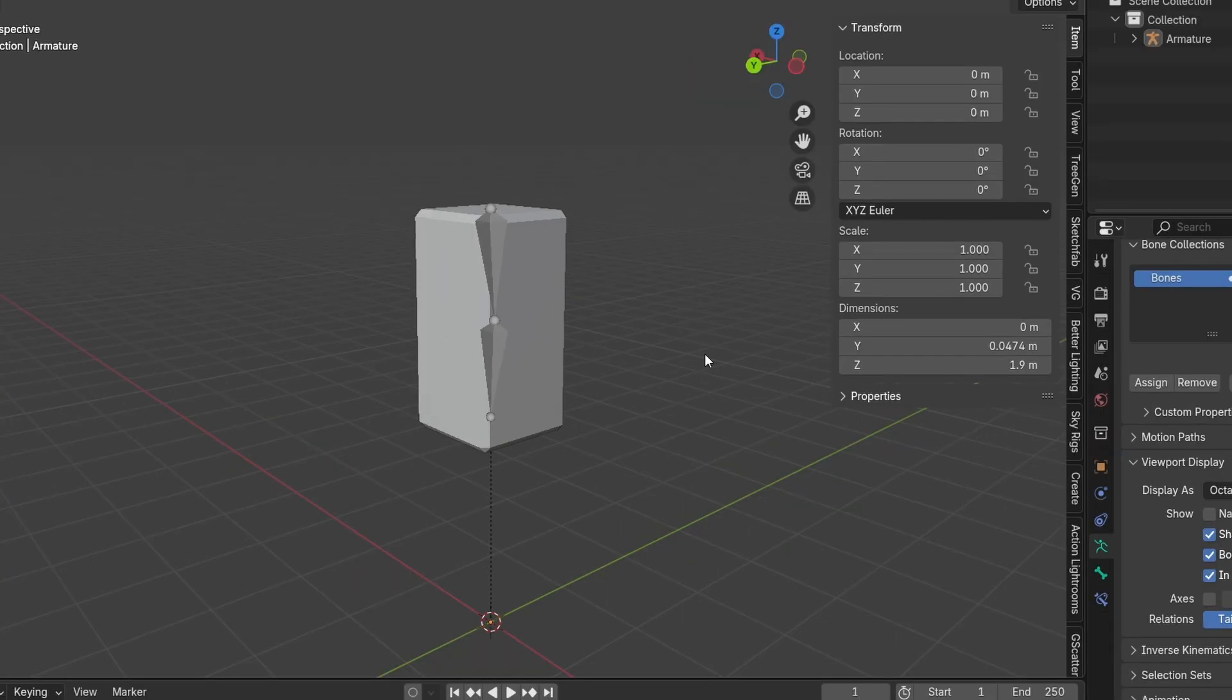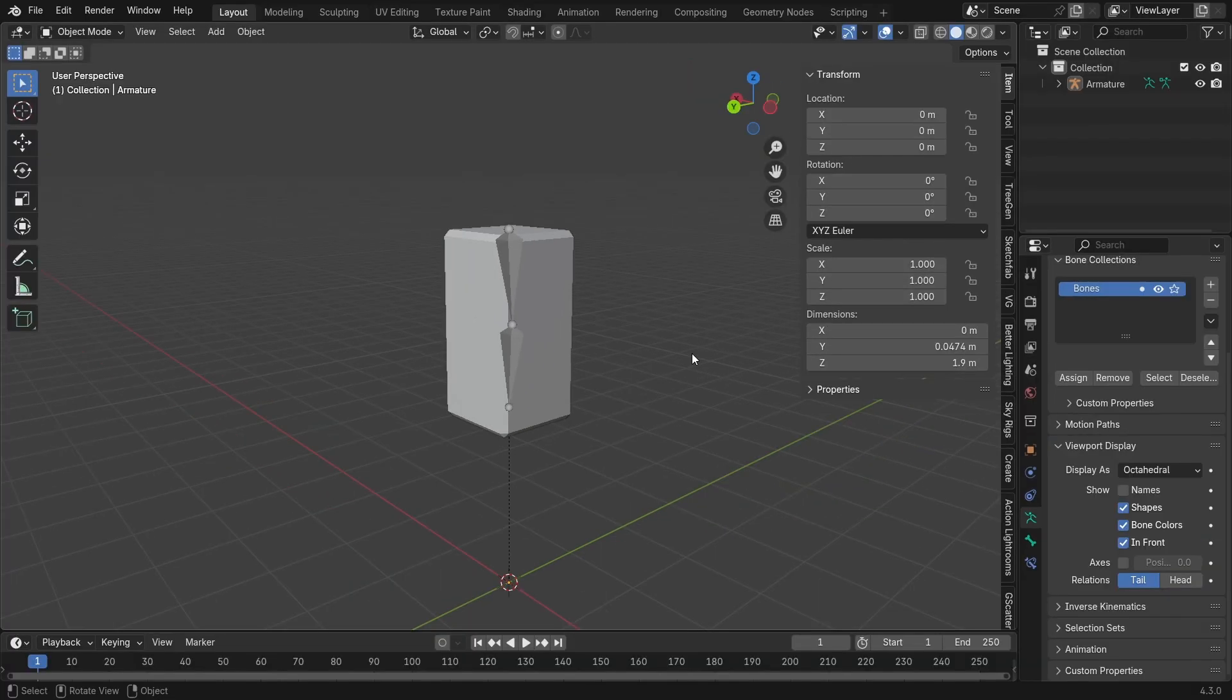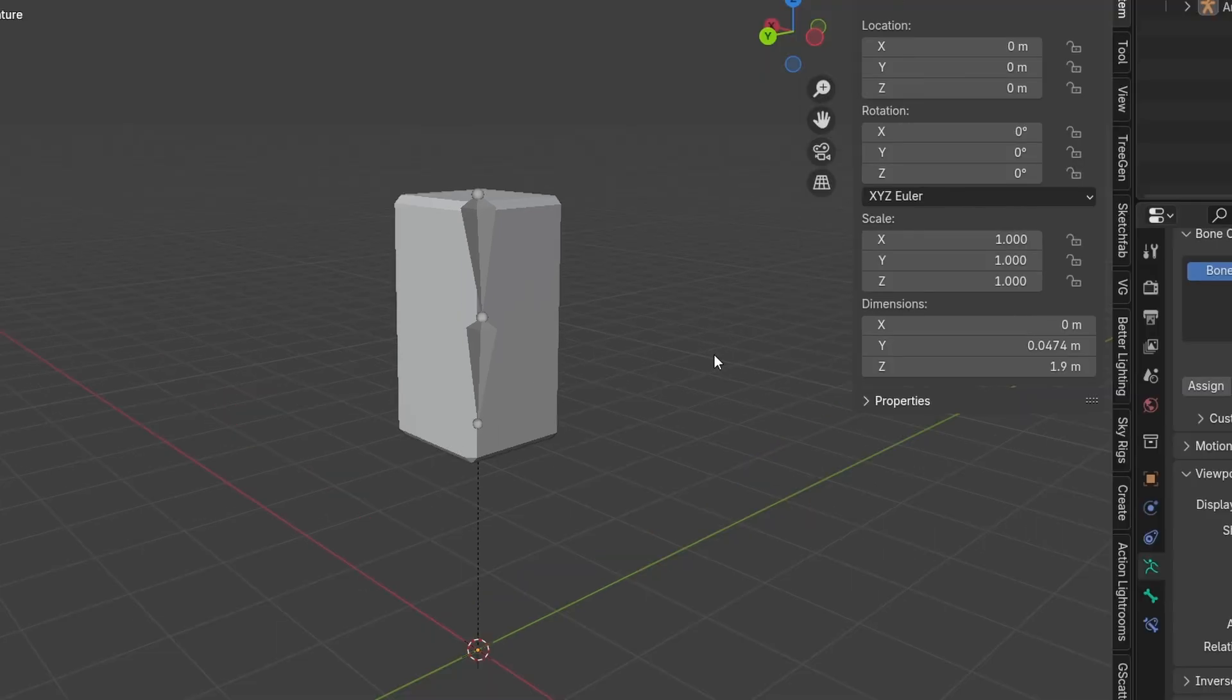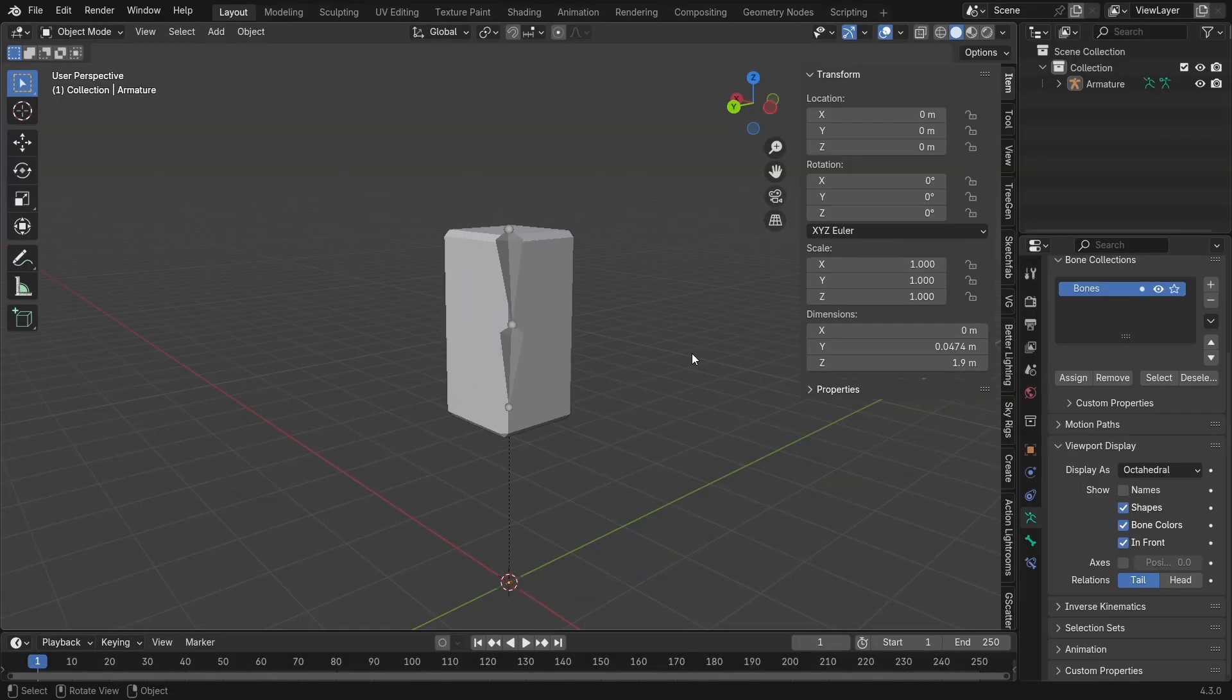This actually seems kind of hard because we've learned how to do normal arm rigging before, but wrist and foot rigging can be a little bit difficult. So I'm going to be showing you the ways.